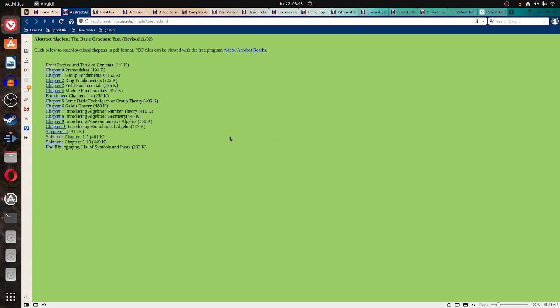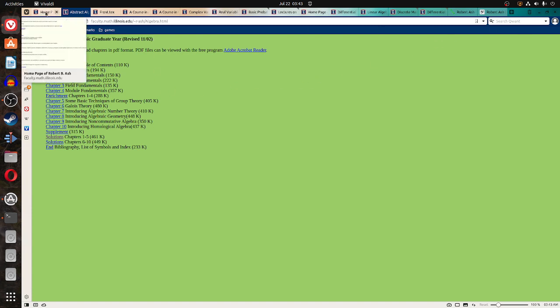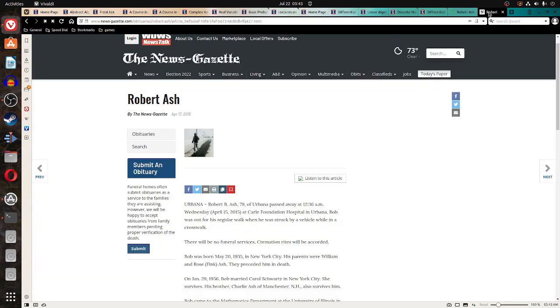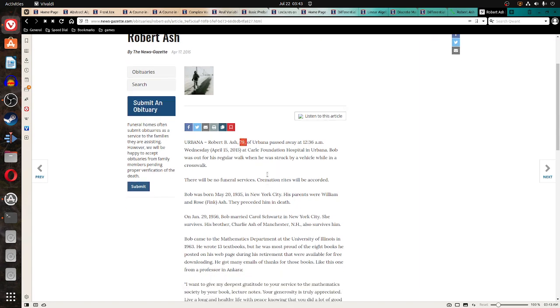Good morning. I'm going to go through this book. It is by Robert Ash. He apparently passed away. I found this obituary. He lived till 79.